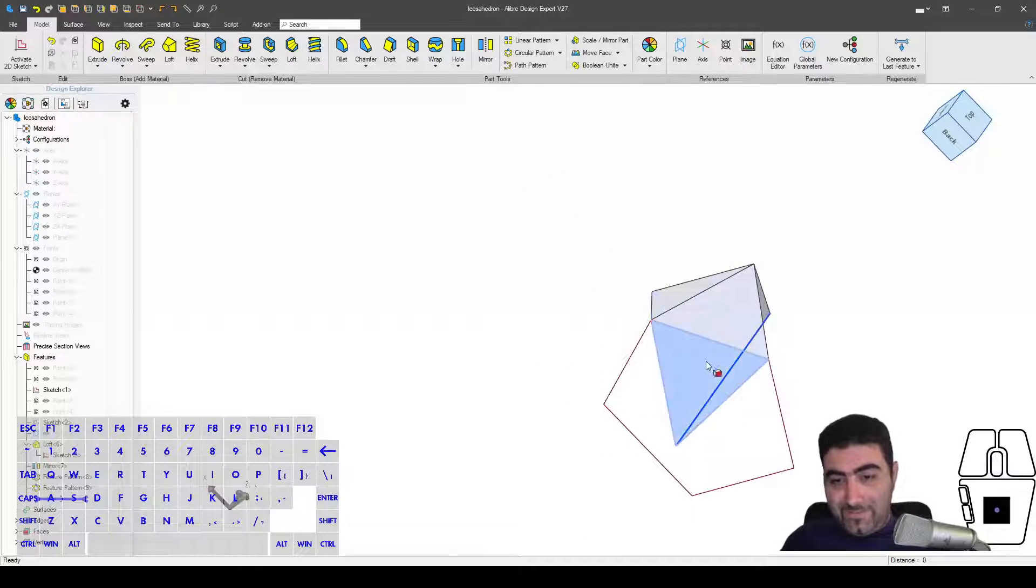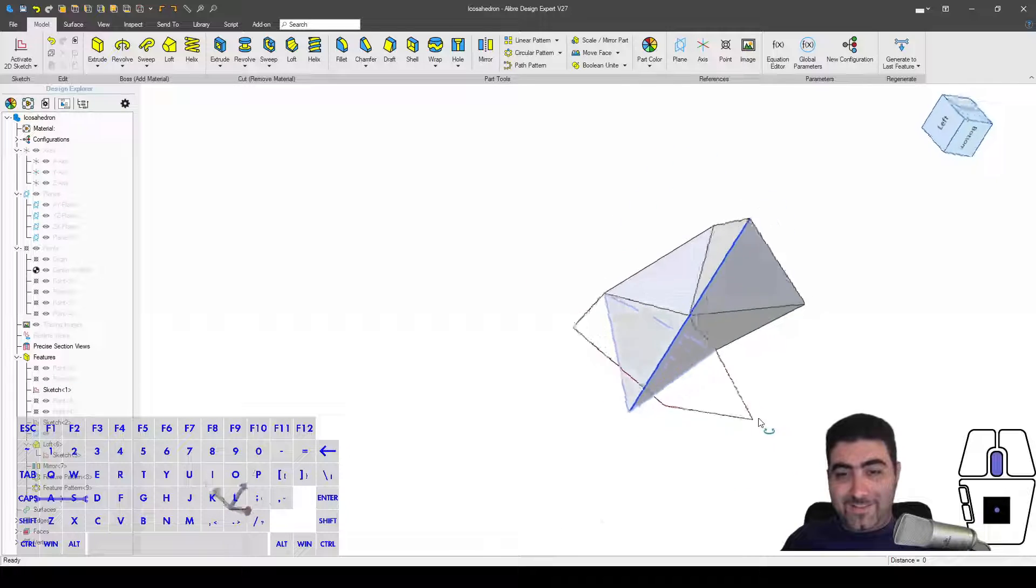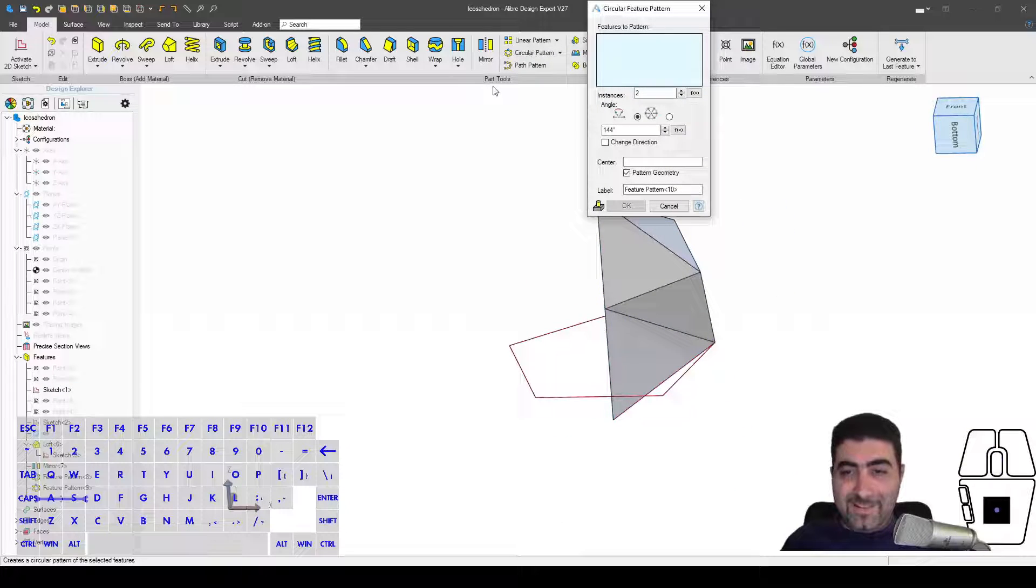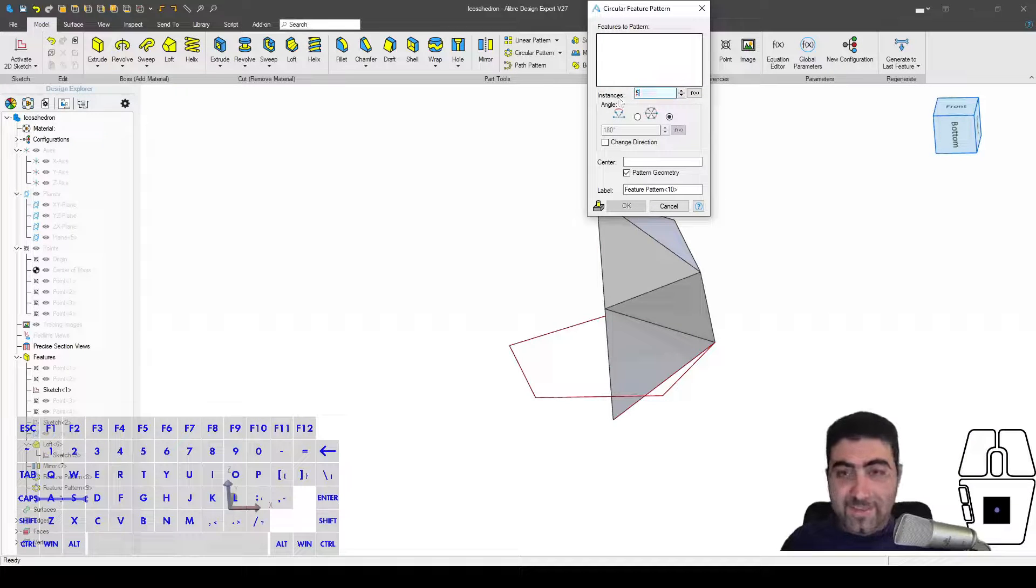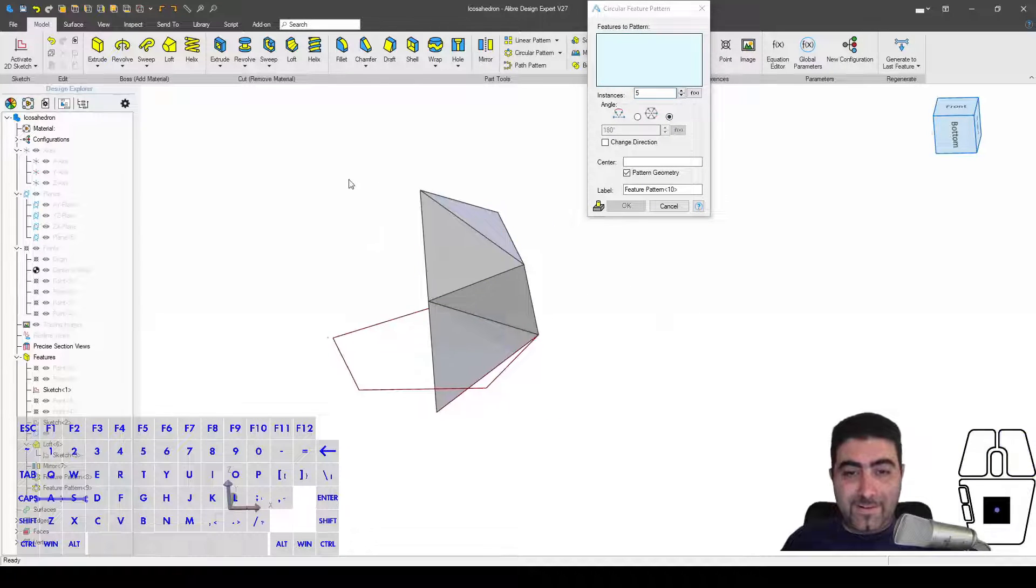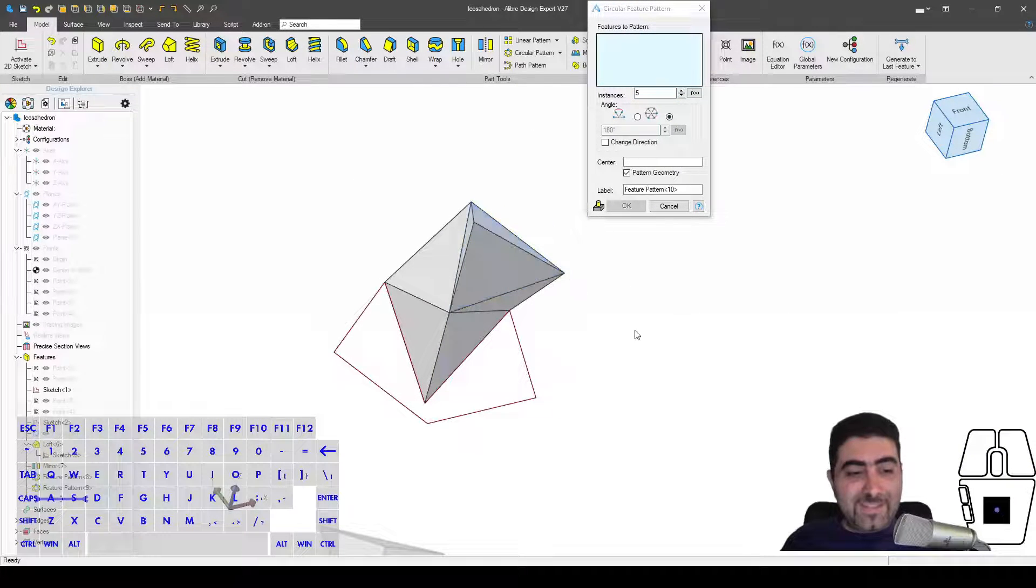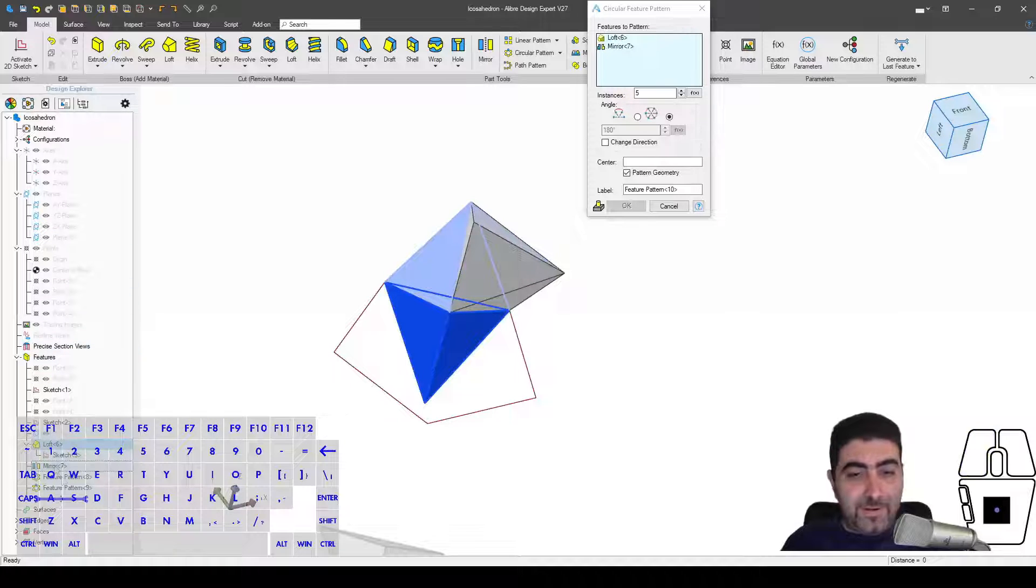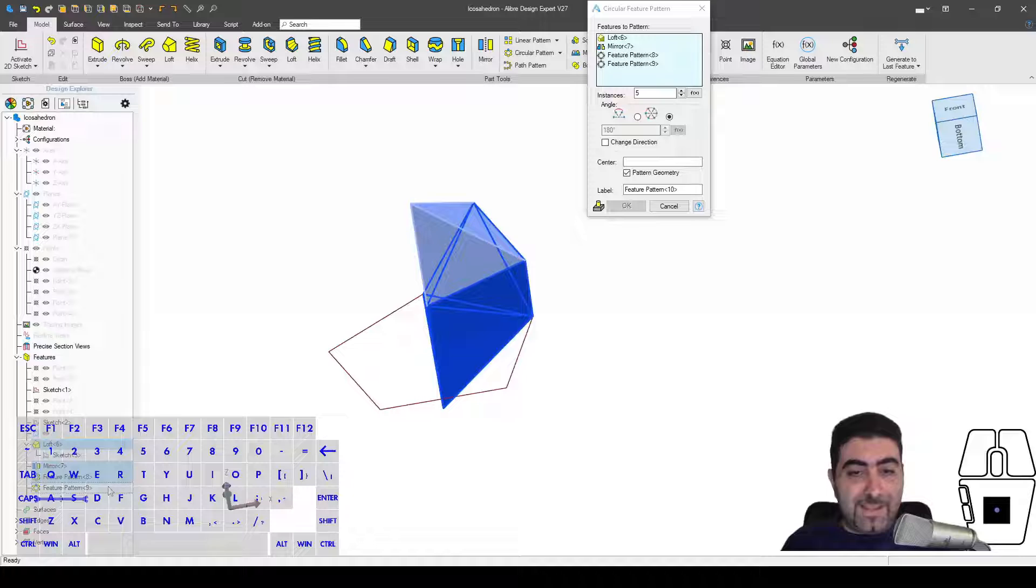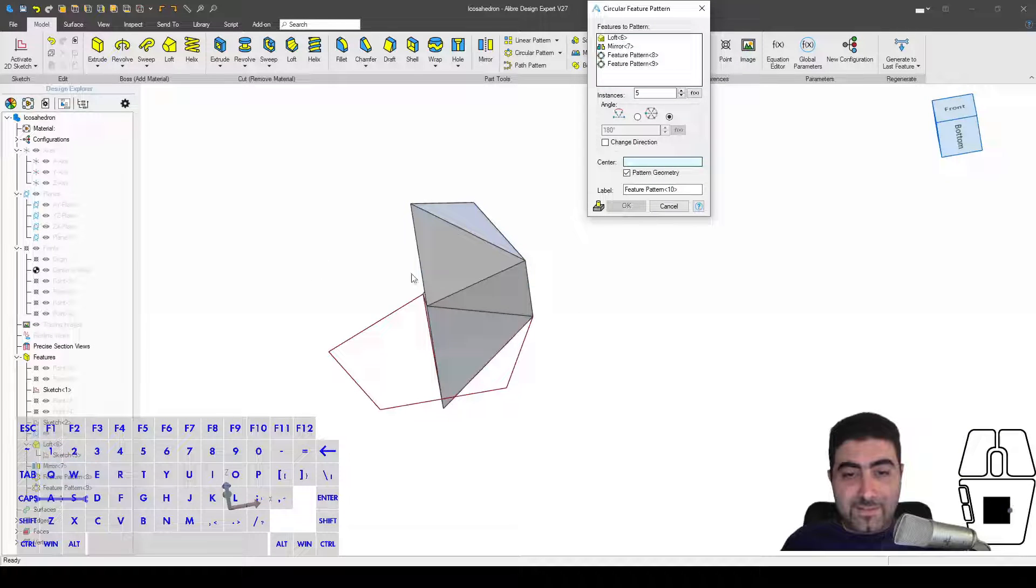And you will see that I've covered one fifth of this pentagon. So let's see what happens if I make a full circular pattern.